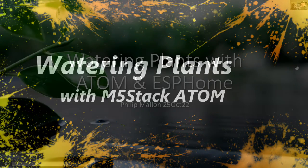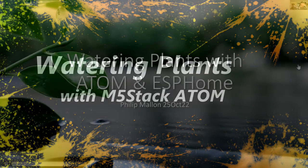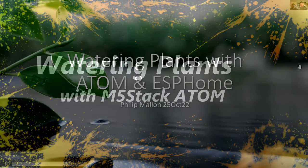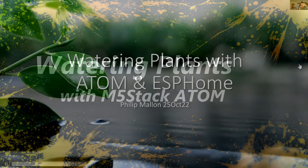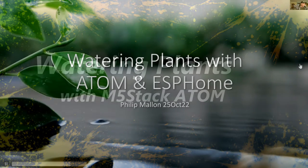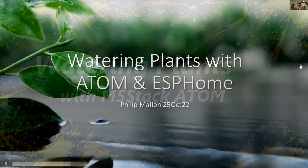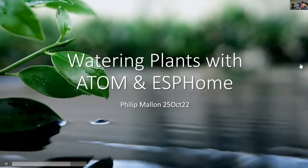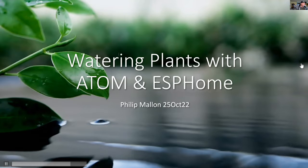Hi, I'm Phil and today I'm going to talk about watering plants with a little computer called Atom and some software called ESPHome.